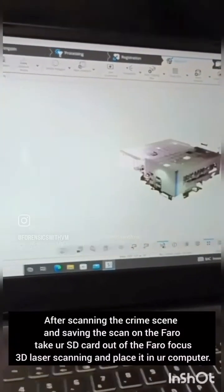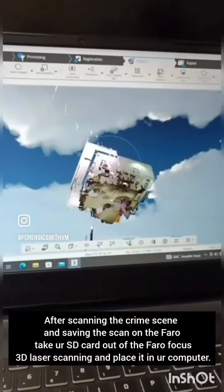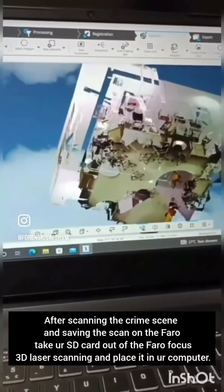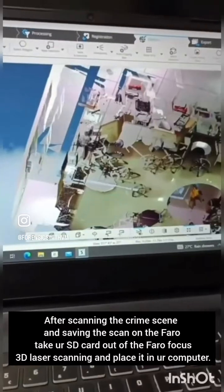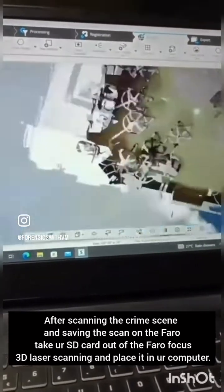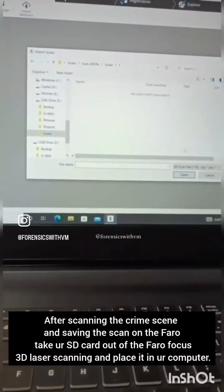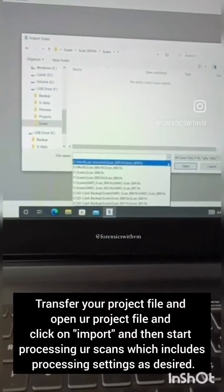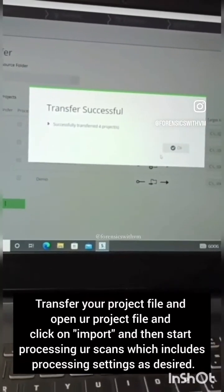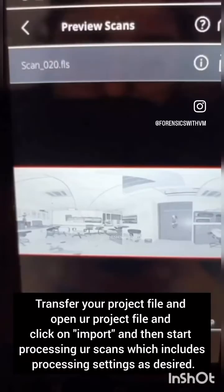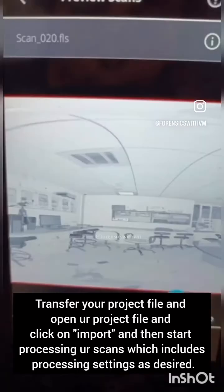After scanning the crime scene and saving the scan on the Faro, take your SD card out of the Faro Focus 3D laser scanner and place it in your computer. Transfer and open your project file, click on import, and then start processing your scans, which includes adjusting processing settings as desired.